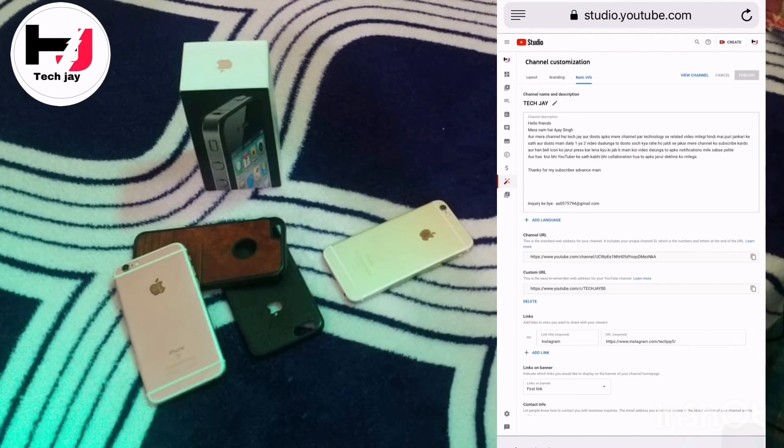This way you can change your channel URL. Thanks for watching.